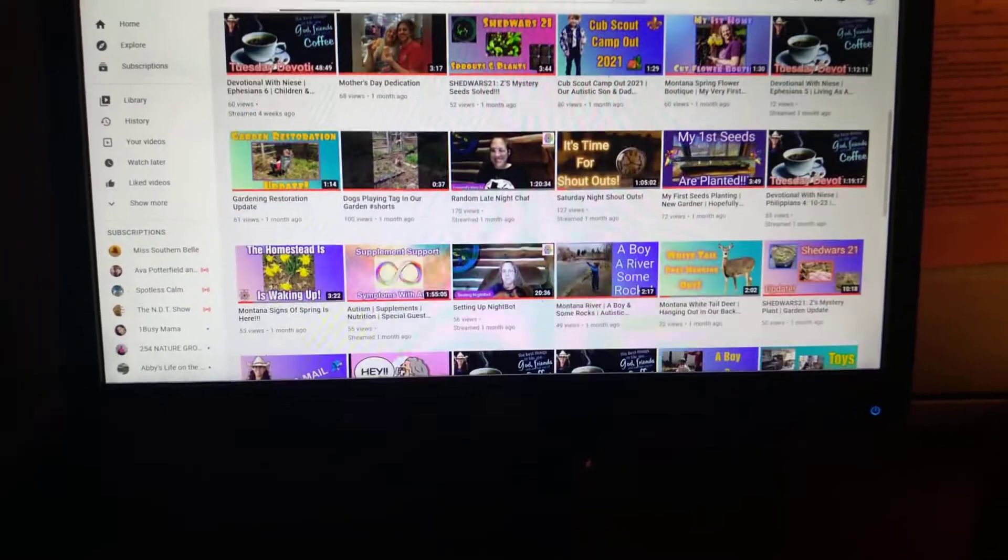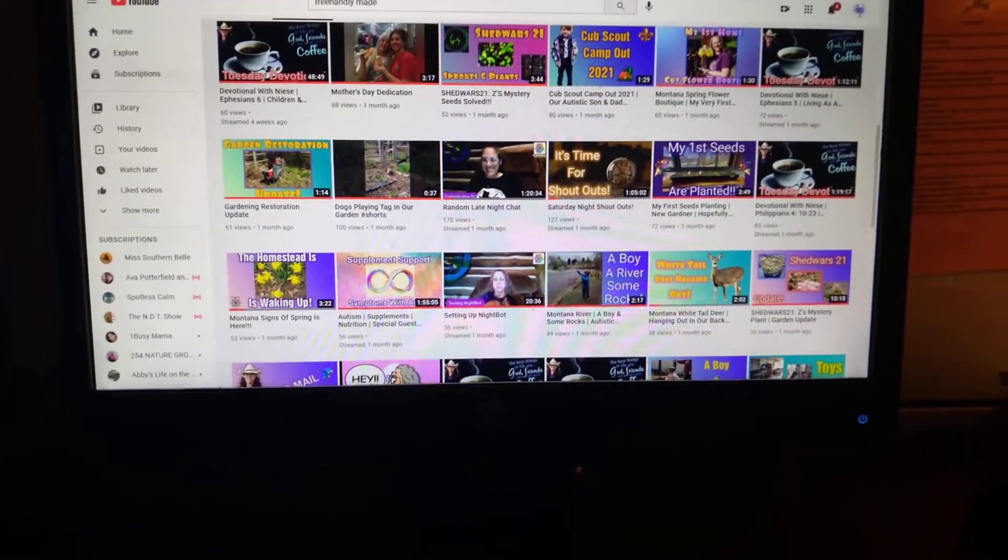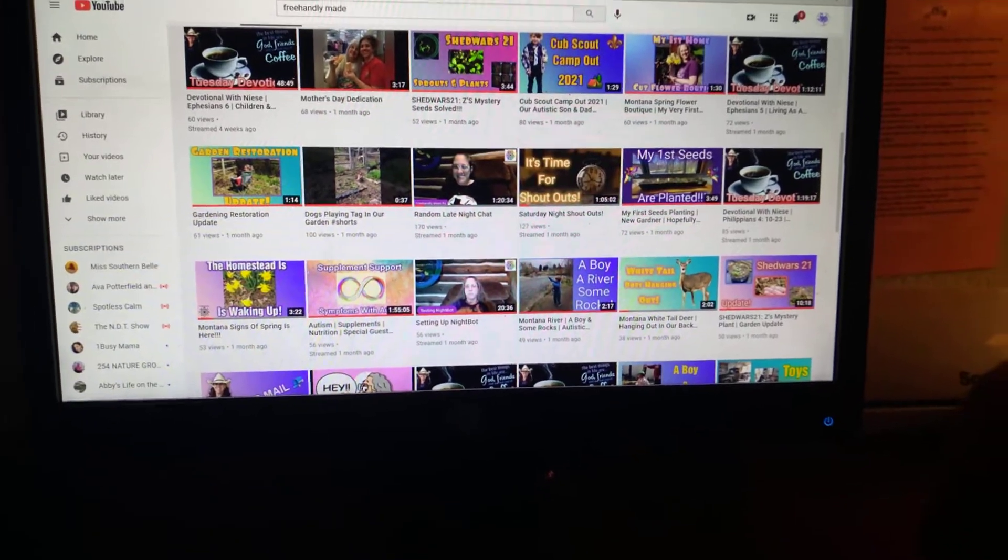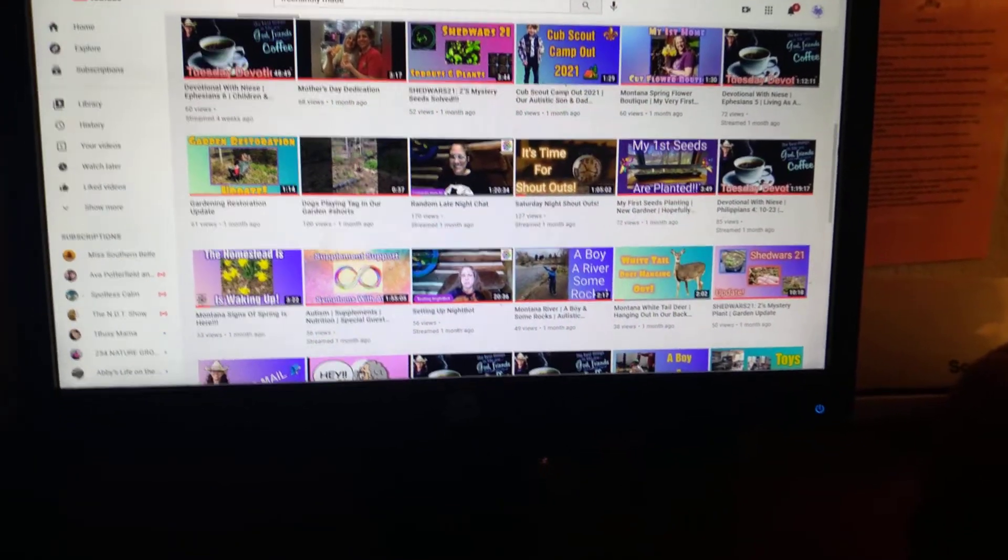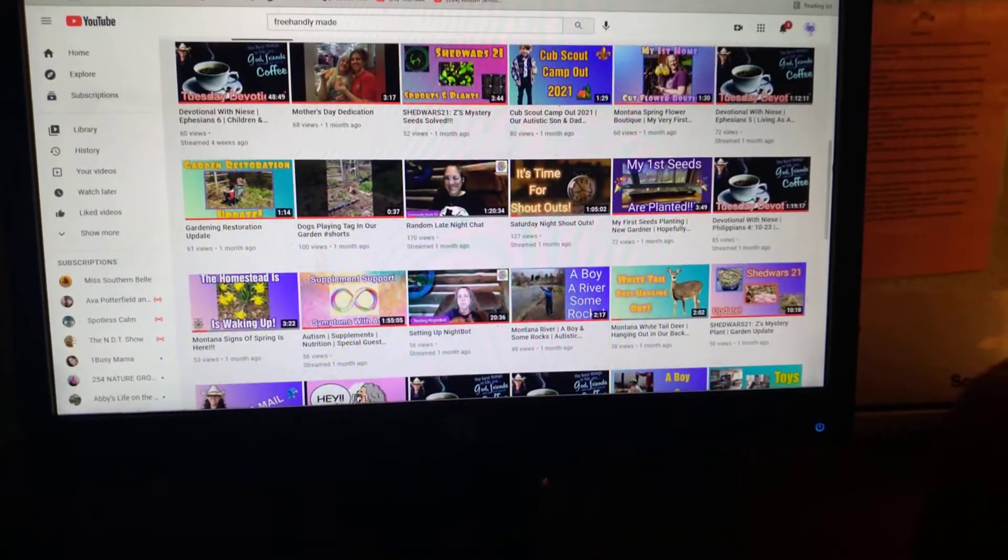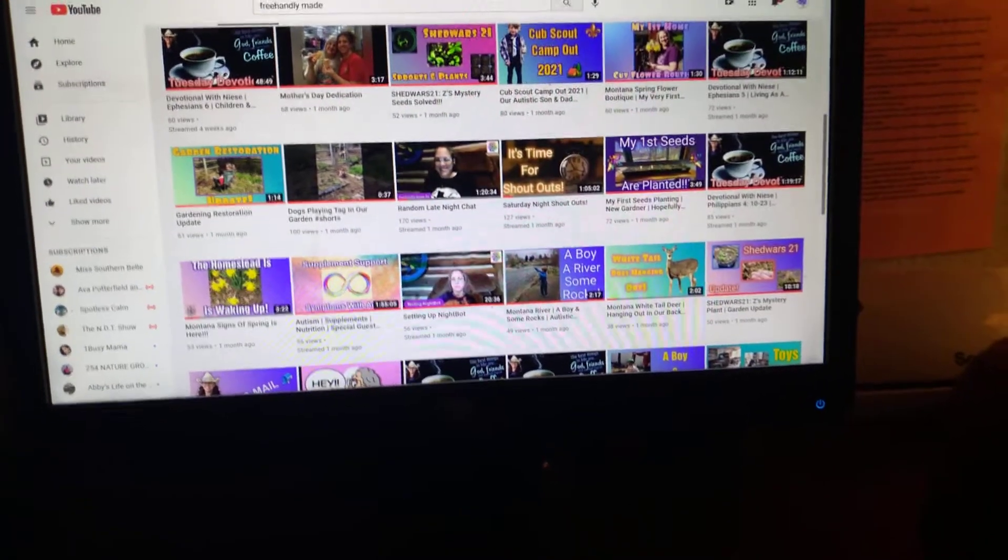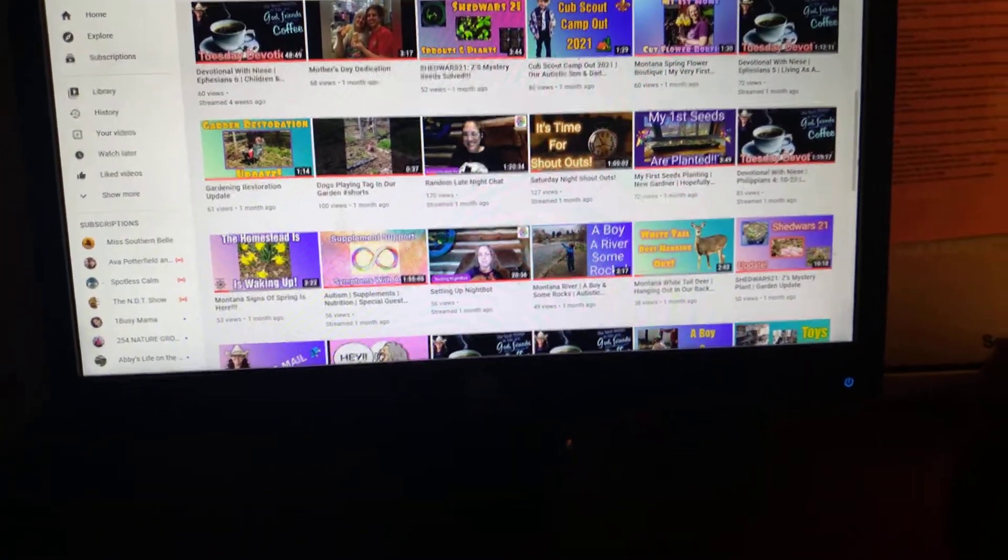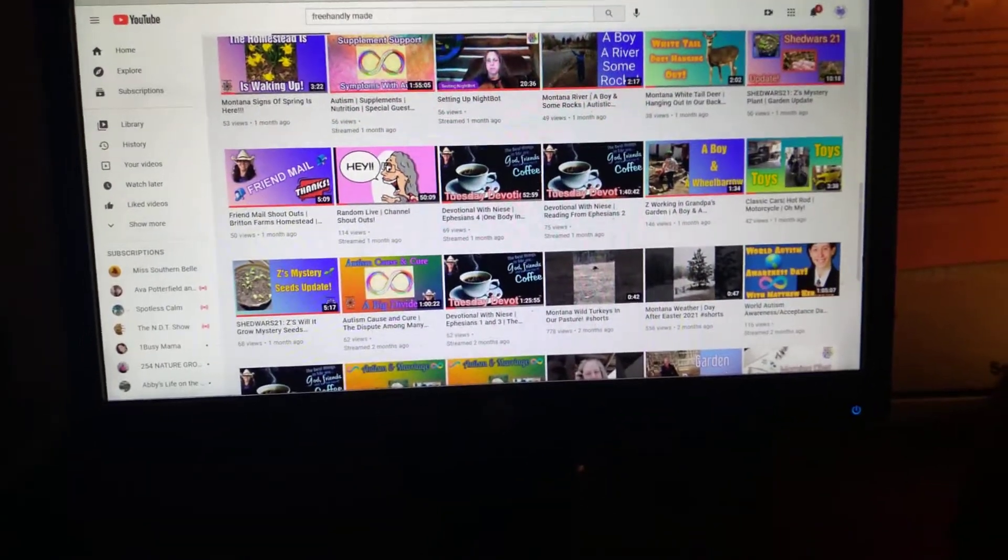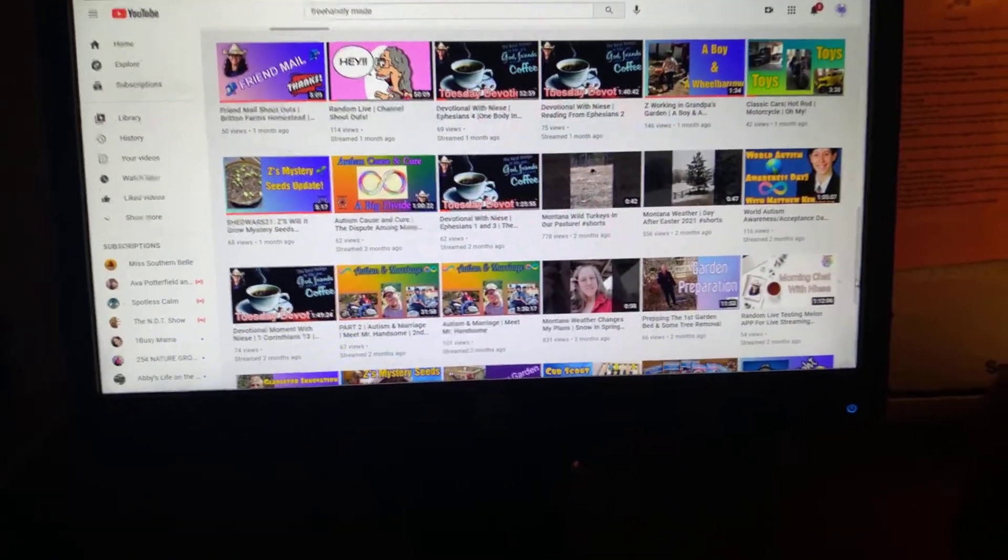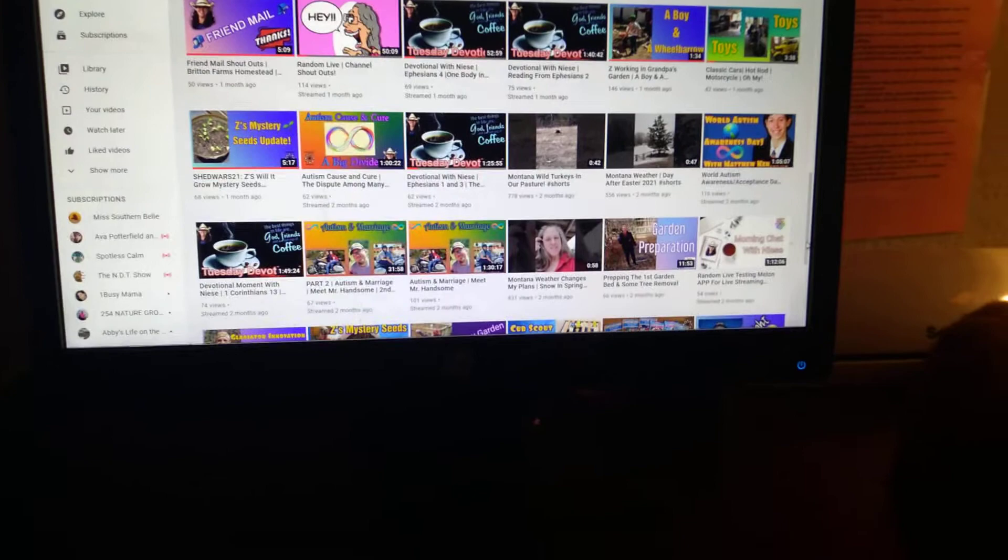Now, she is an awesome autistic advocate. And she does a lot of stuff for that. She lives in Montana. So she shows some of her adventures there. Some of the animals in her yard. Her scenery.